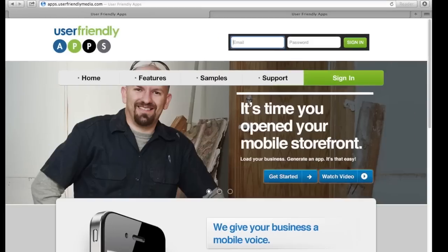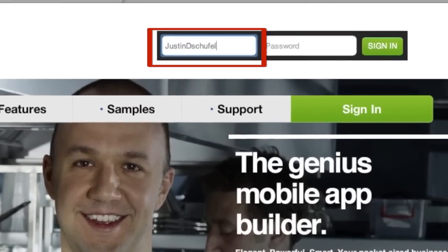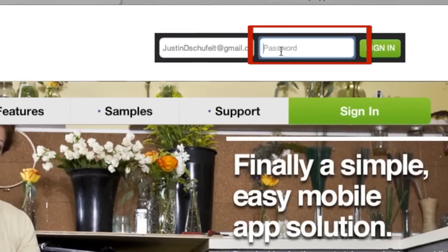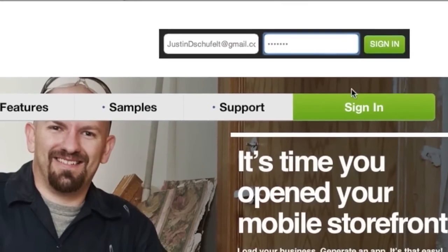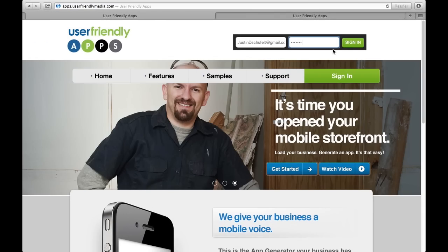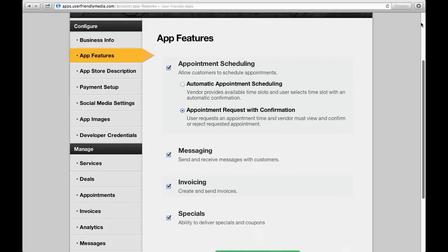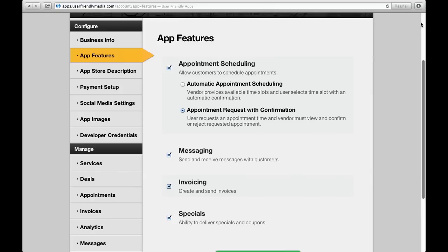First, log in by using your registered email address as your username and your telephone number, with no dashes or parentheses, as your password. After signing in, you will see a toolbar with individual columns on your left-hand side. We're going to start by clicking on Business Info.